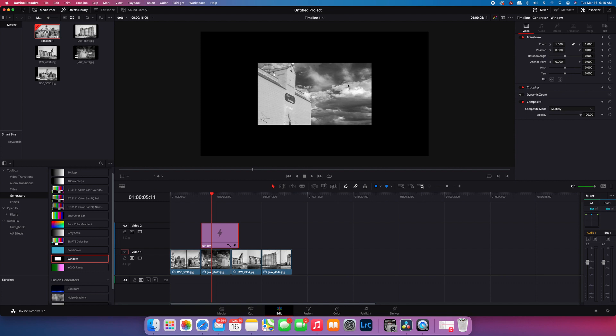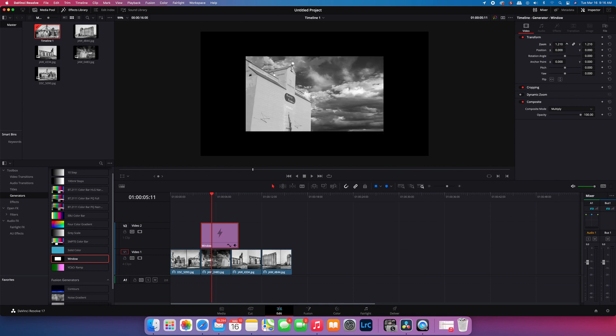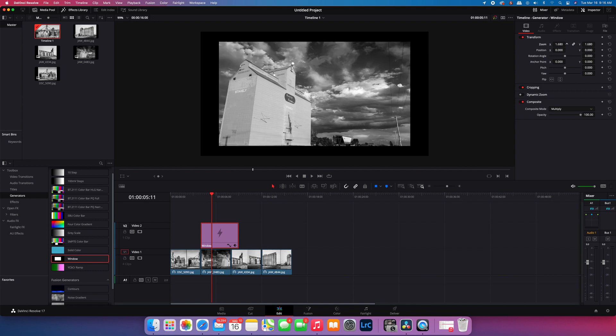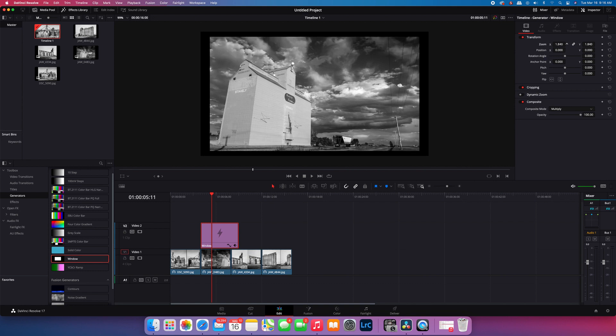The next step is to adjust using the transform and the zoom to the size of the border that you're looking for.